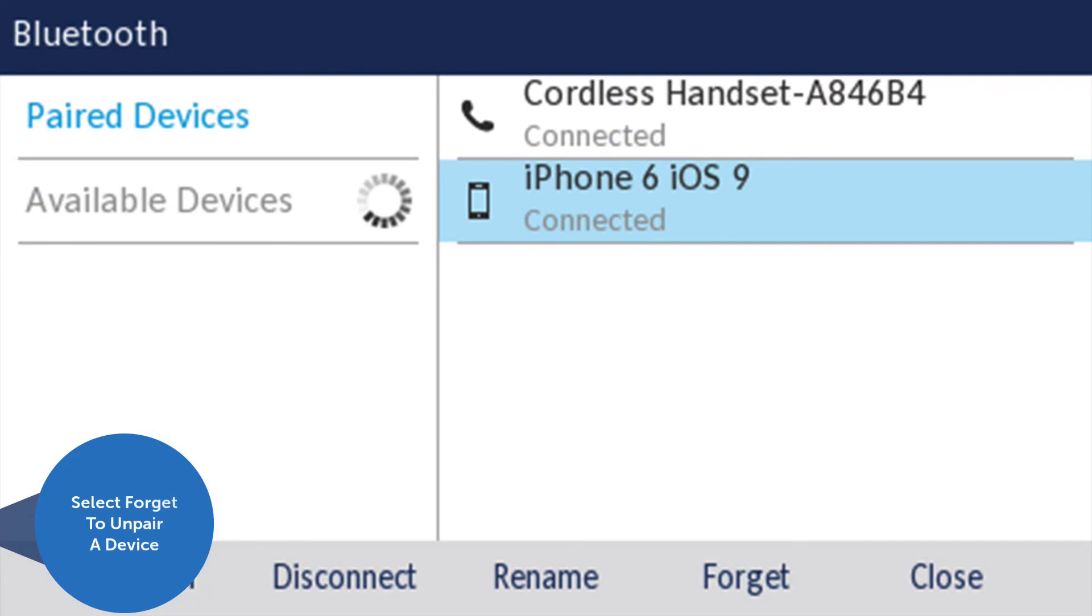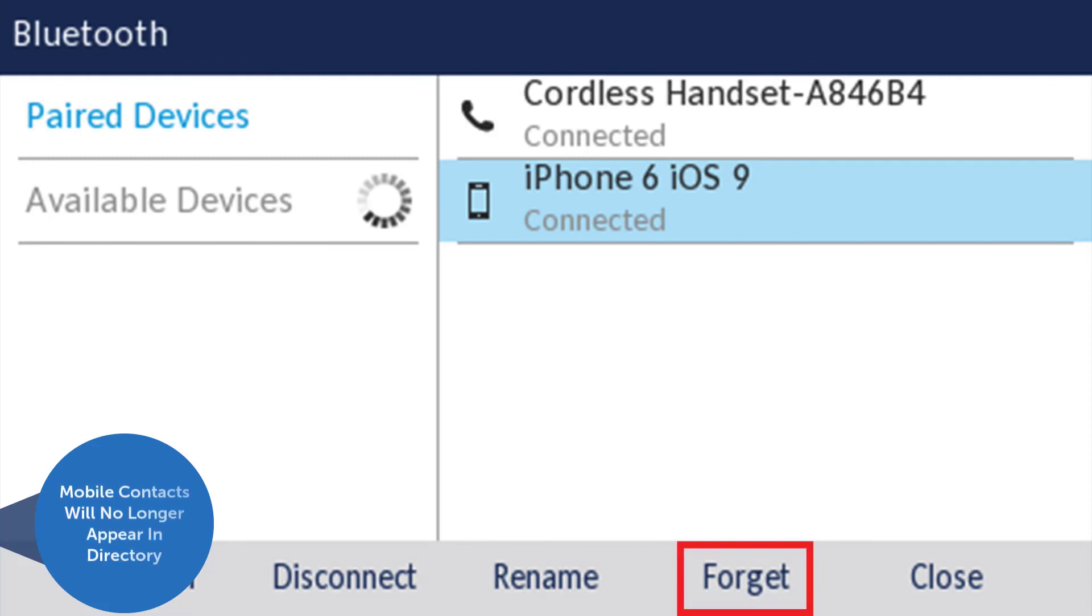Once a mobile phone has been paired to your 6930 phone, it can be unpaired using the forget soft key in the bluetooth menu. Once unpaired, mobile contacts will no longer appear in the 6930 directory.